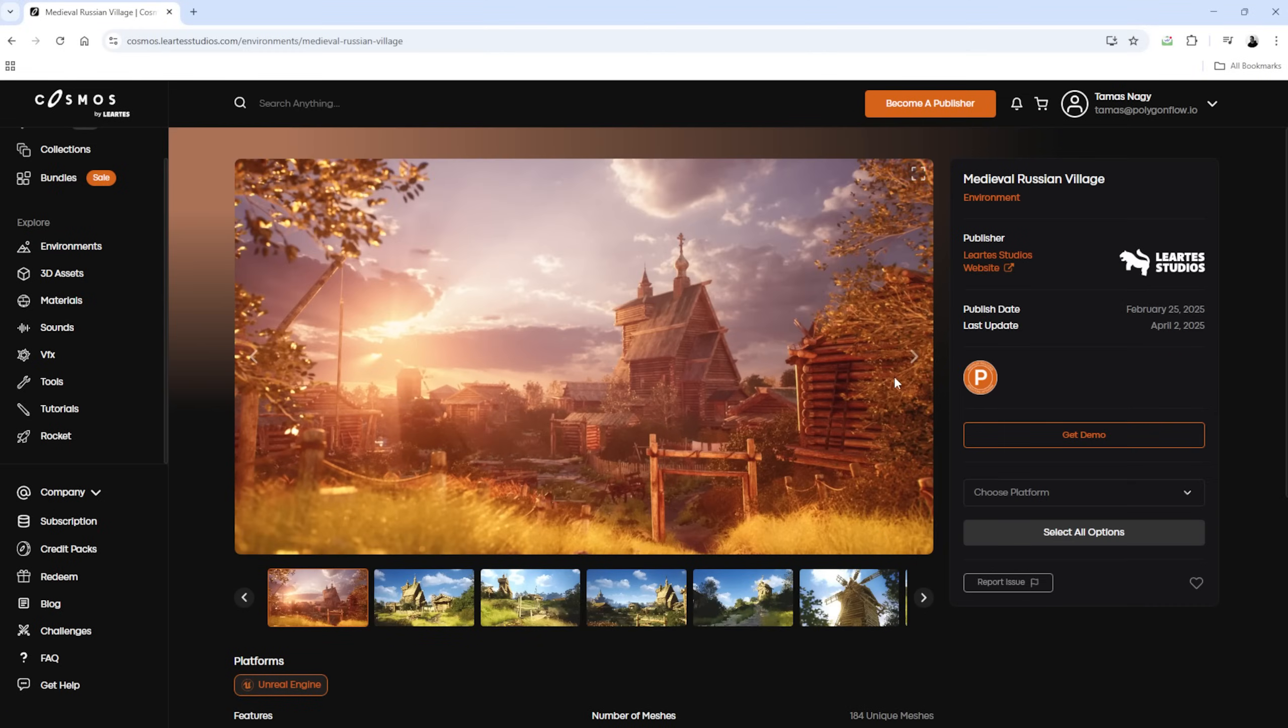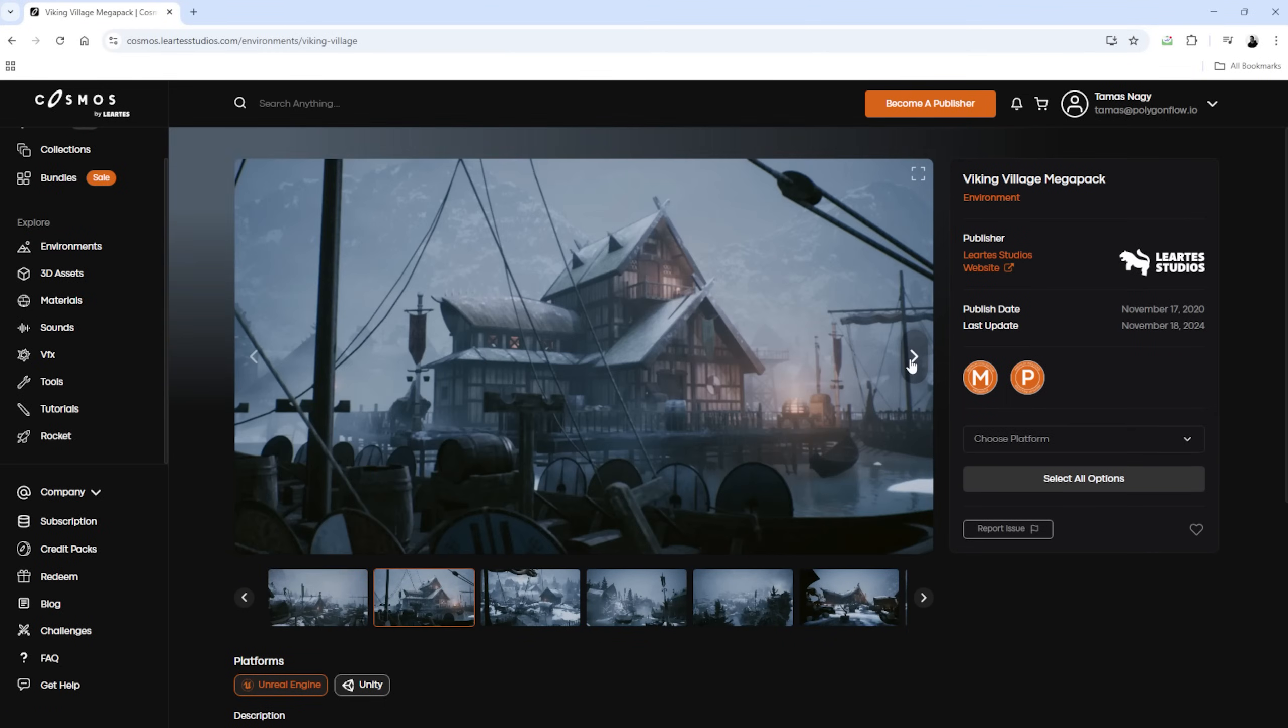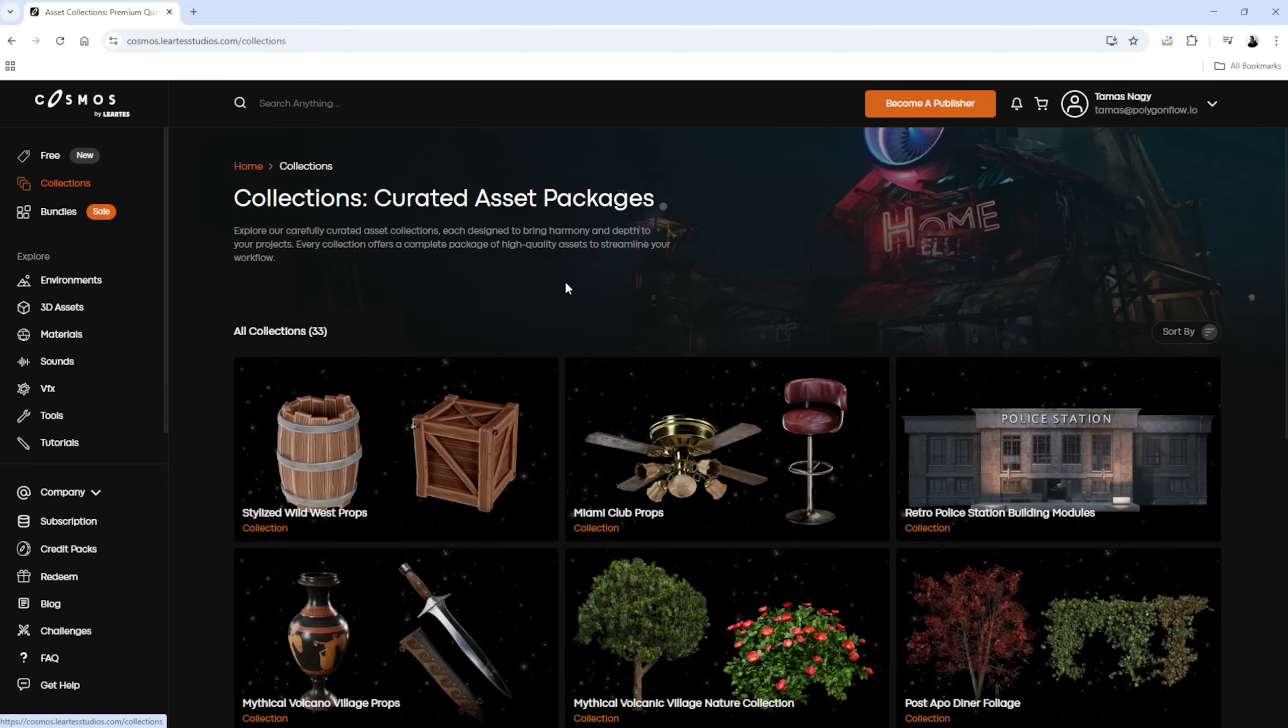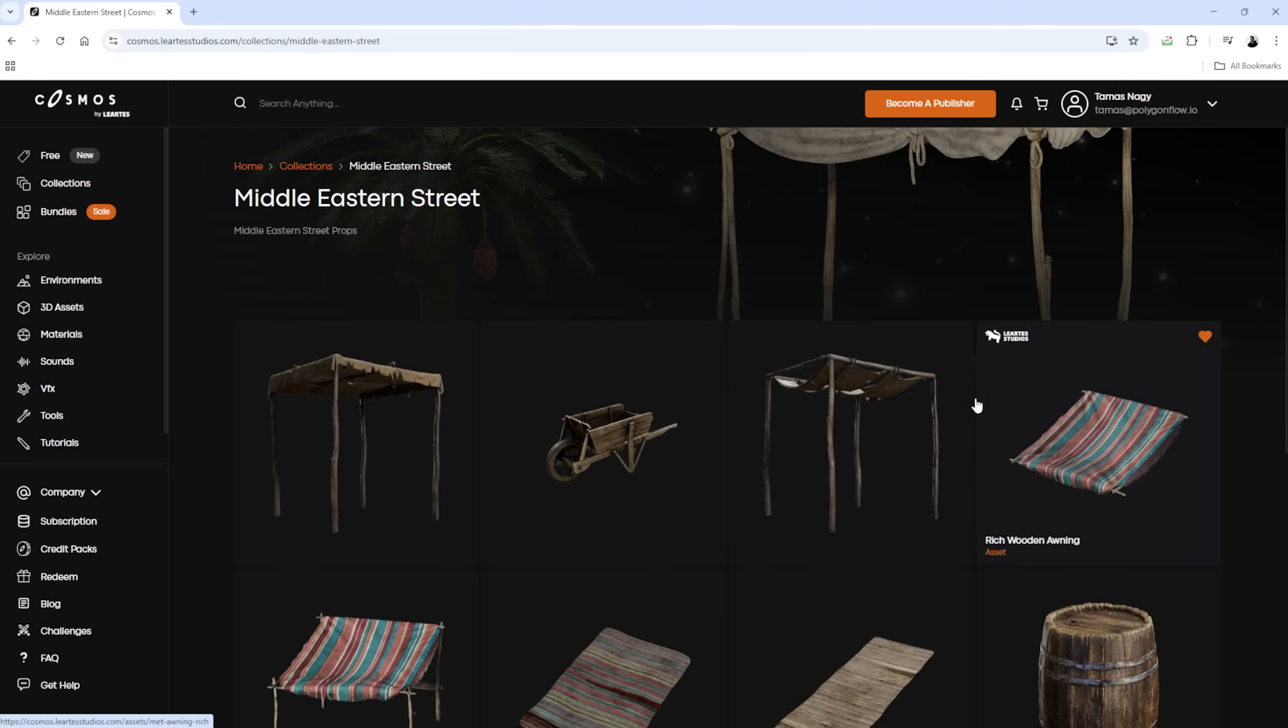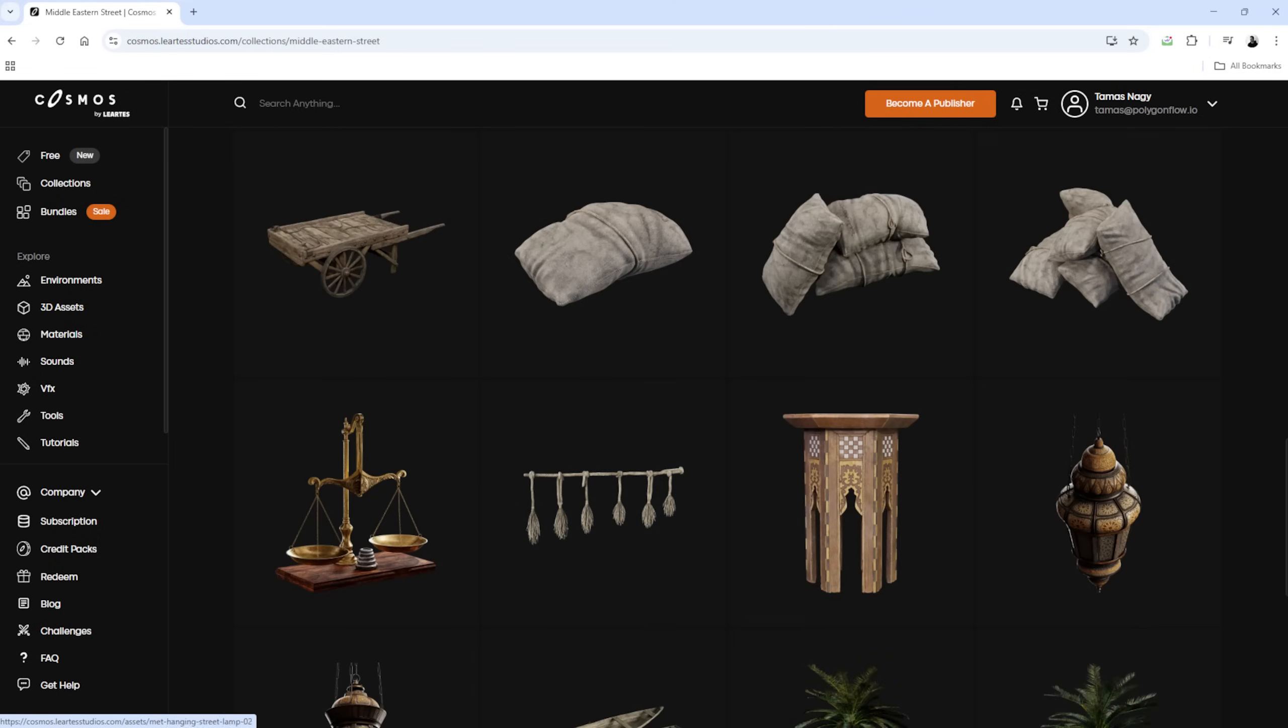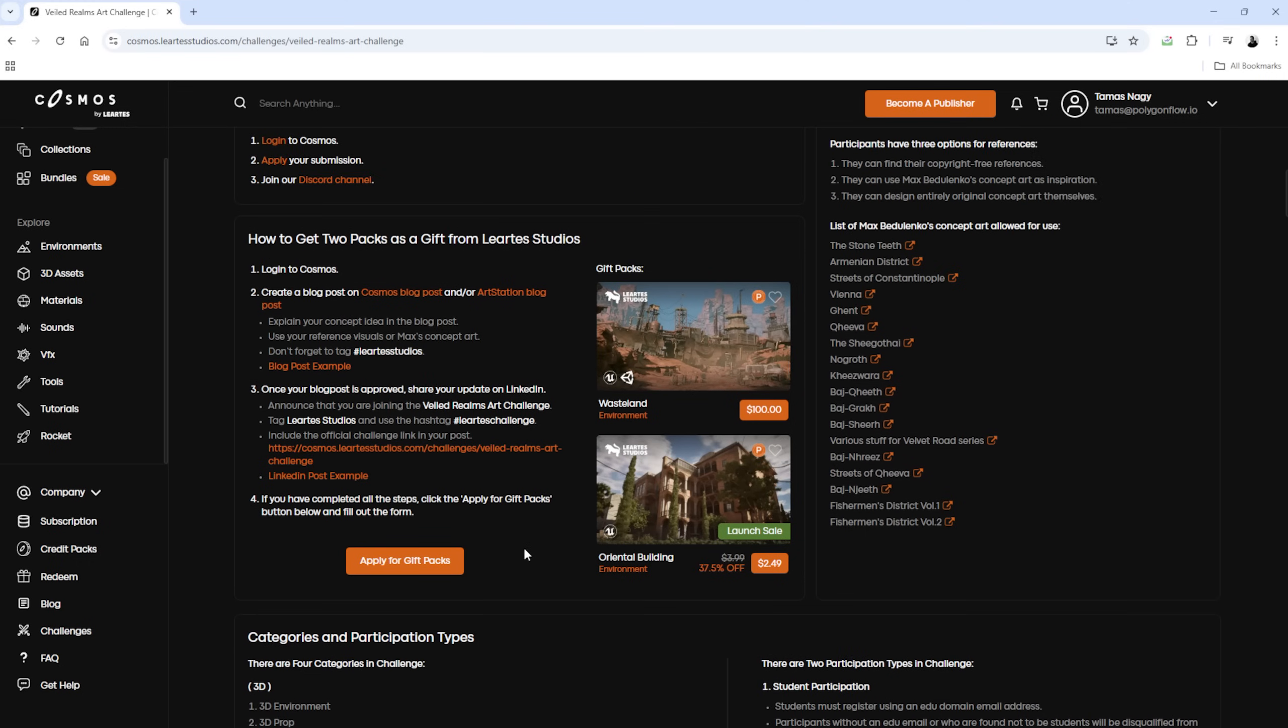For this scene, I used two main asset packs: the Medieval Russian village pack and the Viking village pack, along with a few extra assets from the Cosmos library. It's also worth mentioning, if you apply to the challenge, you get two full asset packs completely free, ready to use in your scenes right away.